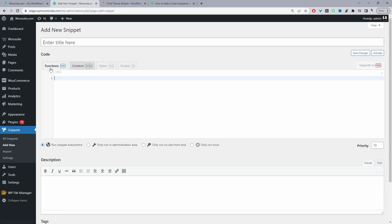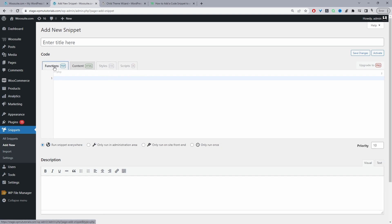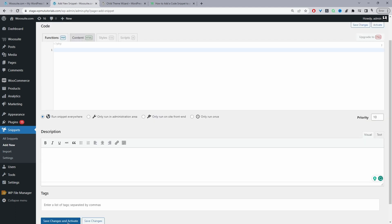Then you can add your PHP code. If it's HTML, you can add it there too. You can also do CSS and JS. We can choose where we want it to run — we can set it to run everywhere on our site, or specify particular locations. We can give it a description and add tags for easier management. Once you've added your code, just hit Save and Activate. That's the first method.